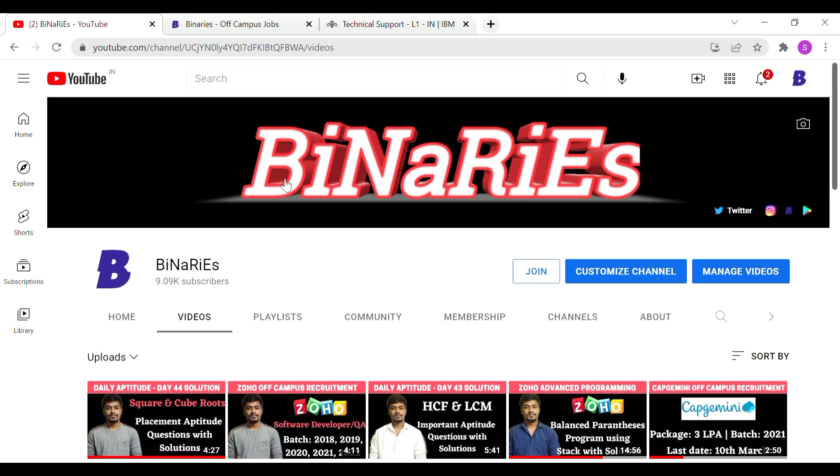If you liked this video, please share with your friends. If you want to support, please subscribe to the channel.